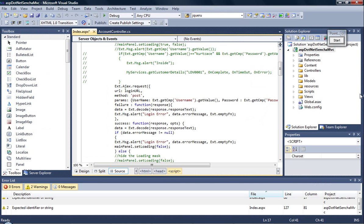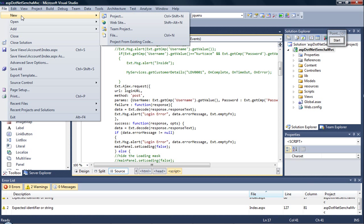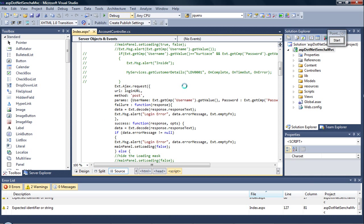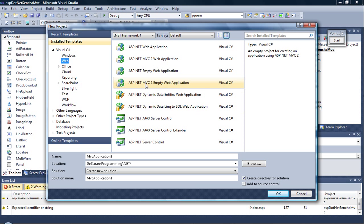You can create a new project of that type by going to File, New Project. Go to C Sharp, select Web, select ASP.NET MVC empty web application, punch in the project name, and click on OK.